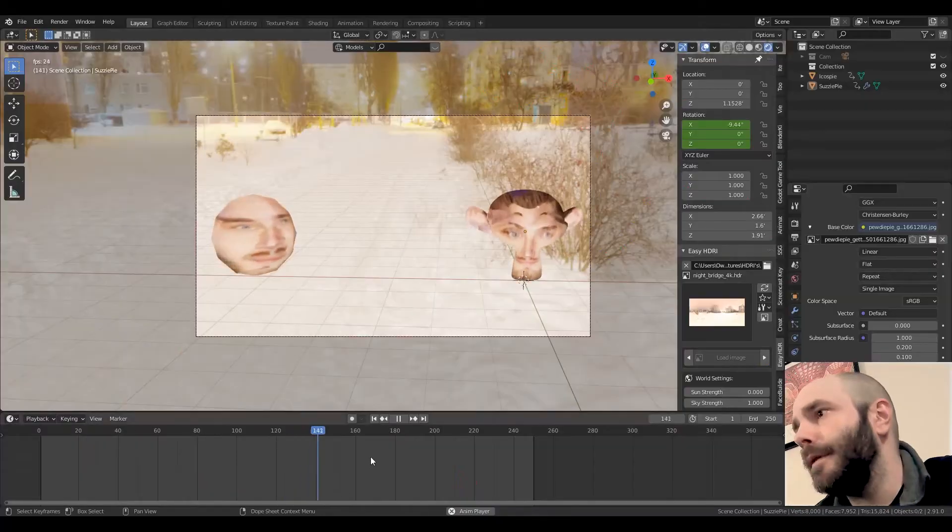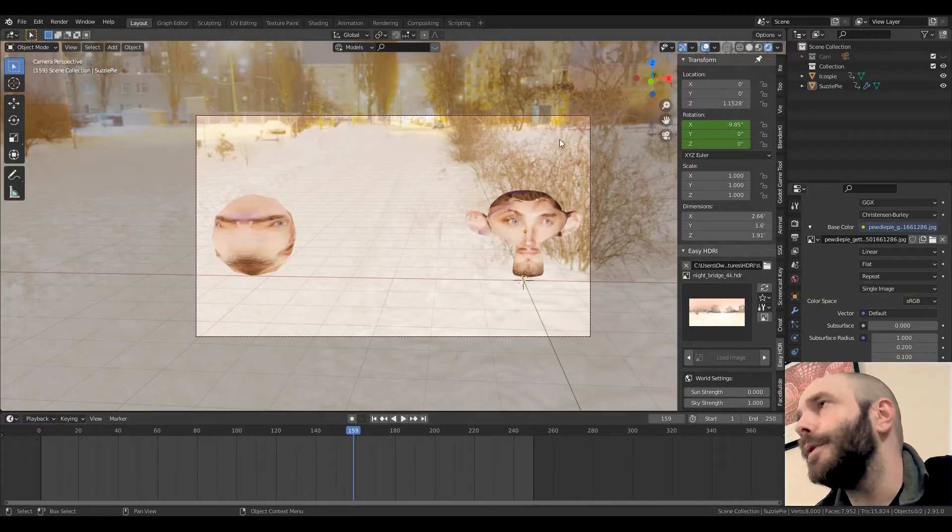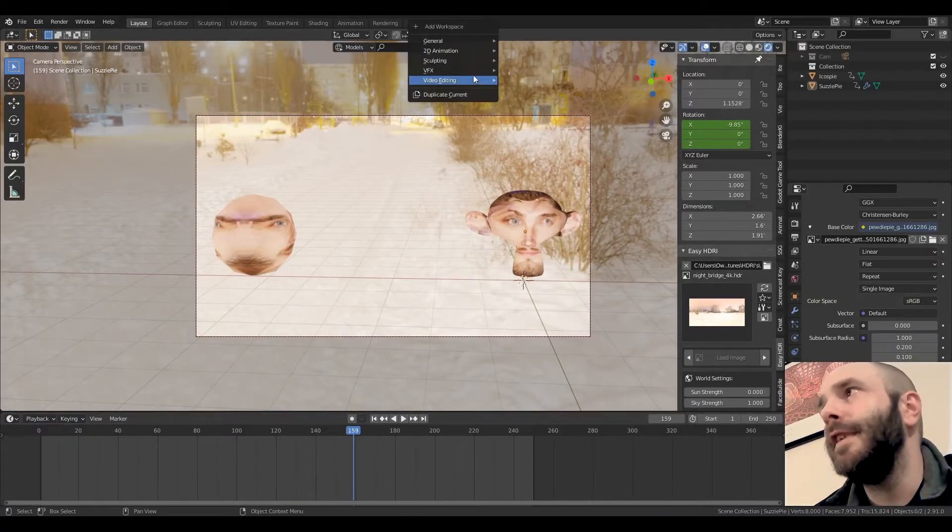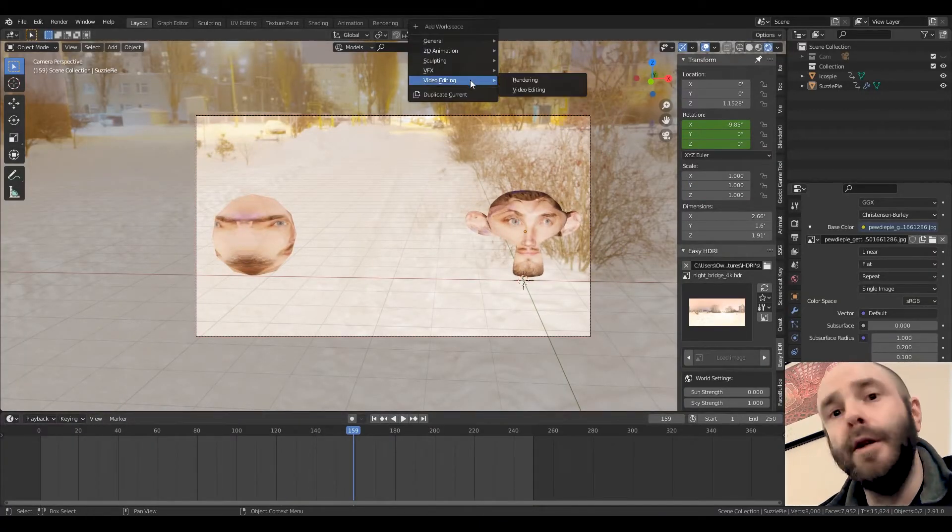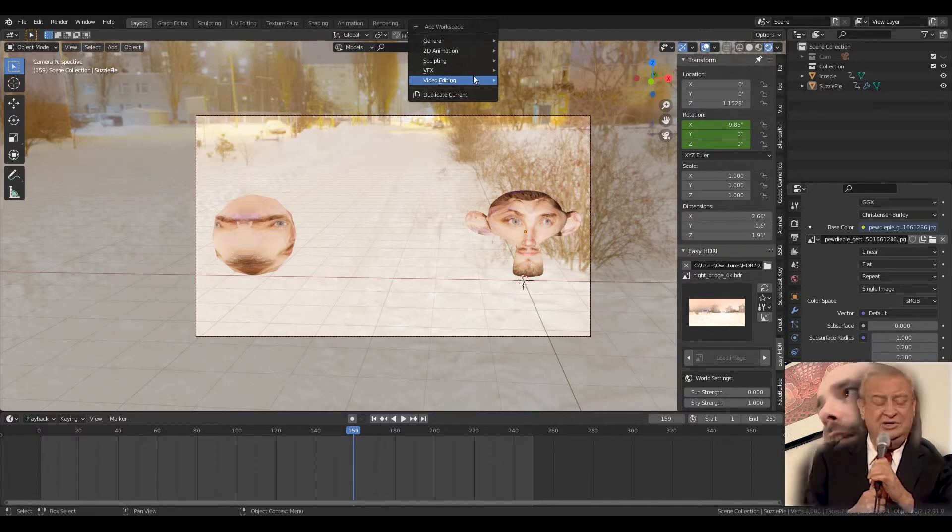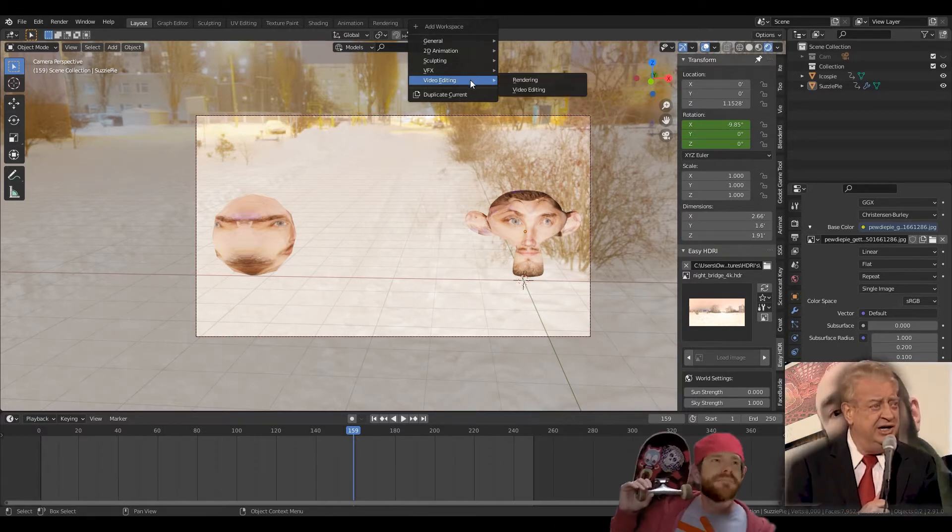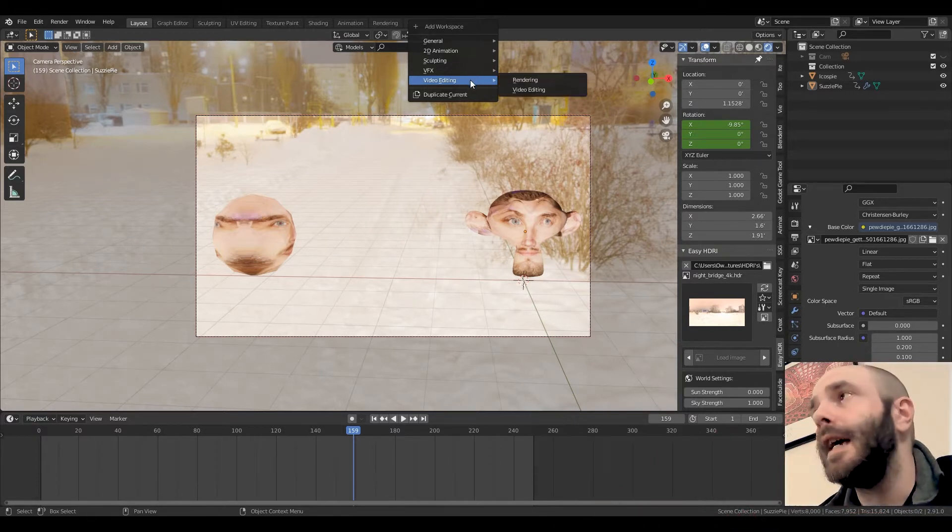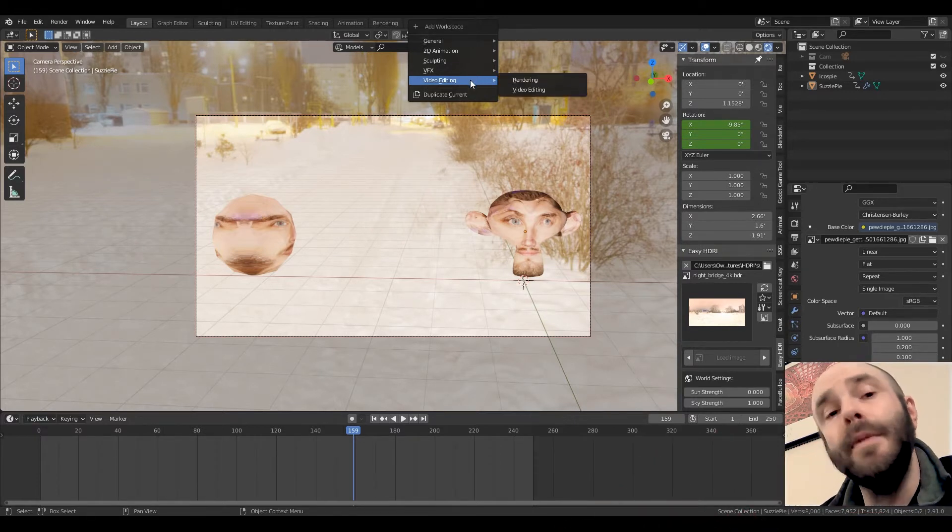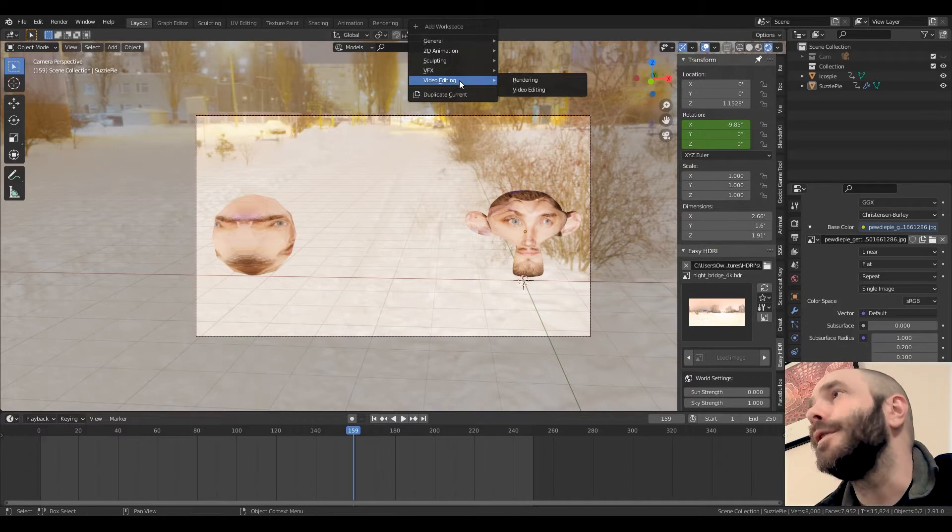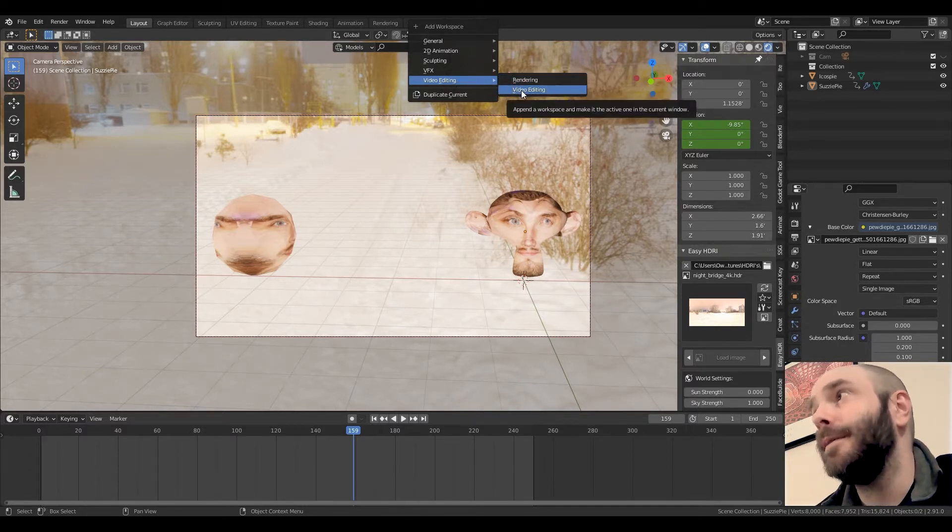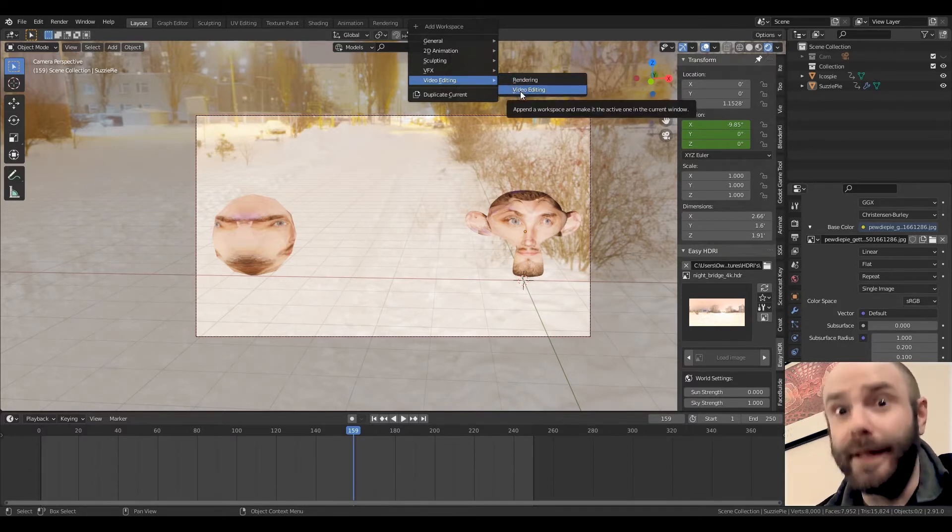So you go through, you're going to click on this little plus tab. Video editing gets so little respect. It doesn't even get a tab. It gets a sub tab with a sub tab. So click on the little plus, go down to video editing, and then go not to rendering, but to video editing.